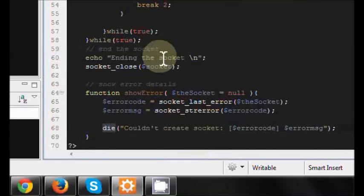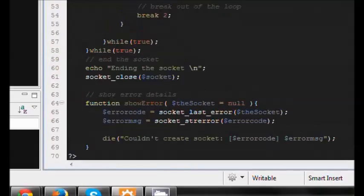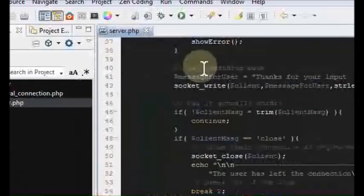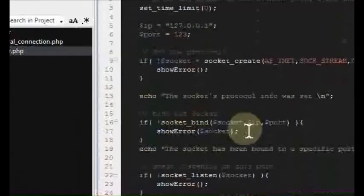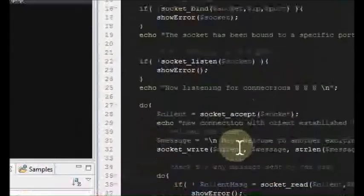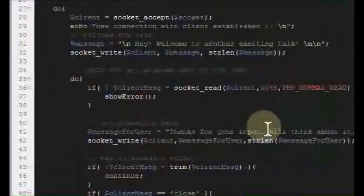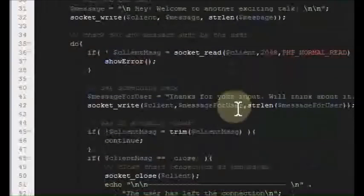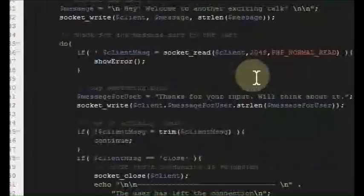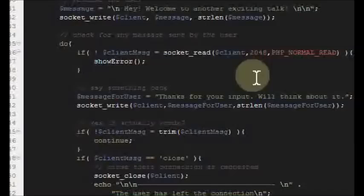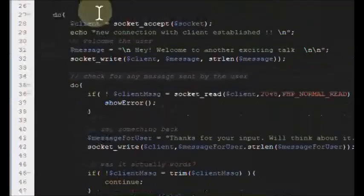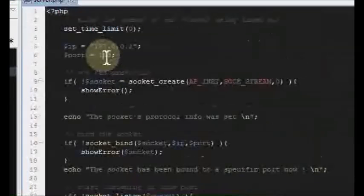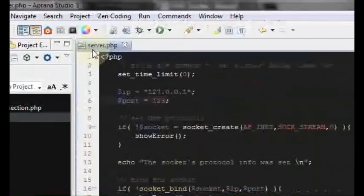One thing I want to mention: we've created our daemon or service. At the beginning we create the resource handle and bind the socket. Then we define the service we're going to provide — in this case we're just saying hello and goodbye, but you can give much more information like chatting applications. The sole purpose of this tutorial was to show you all these PHP socket functions and how they operate.